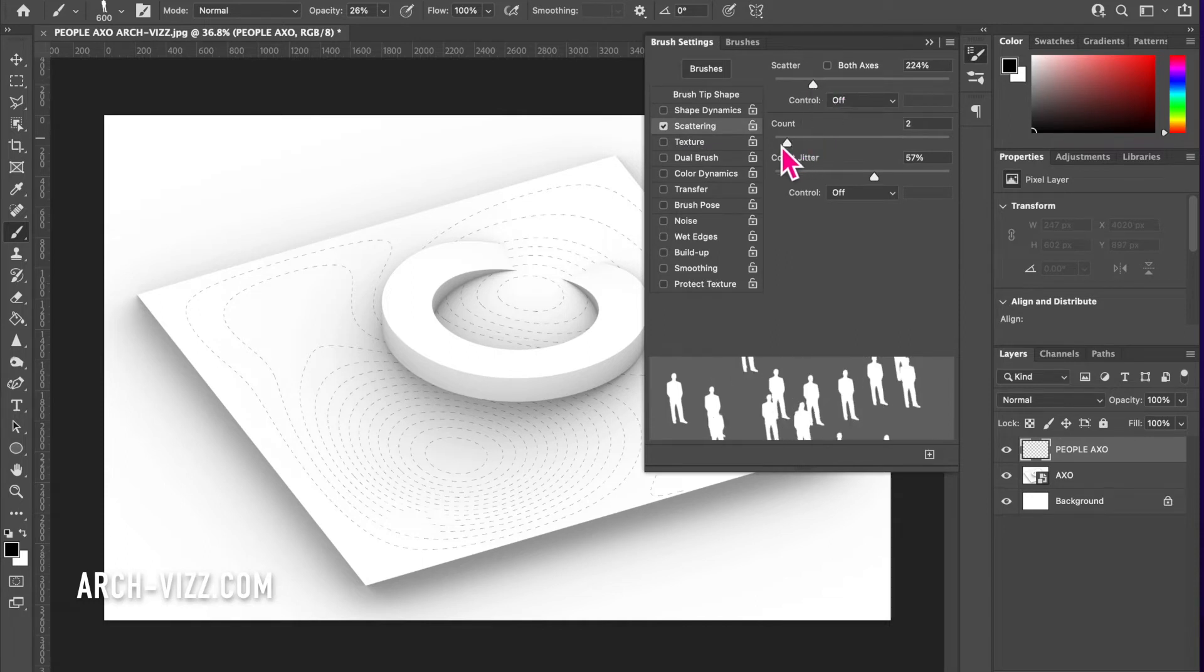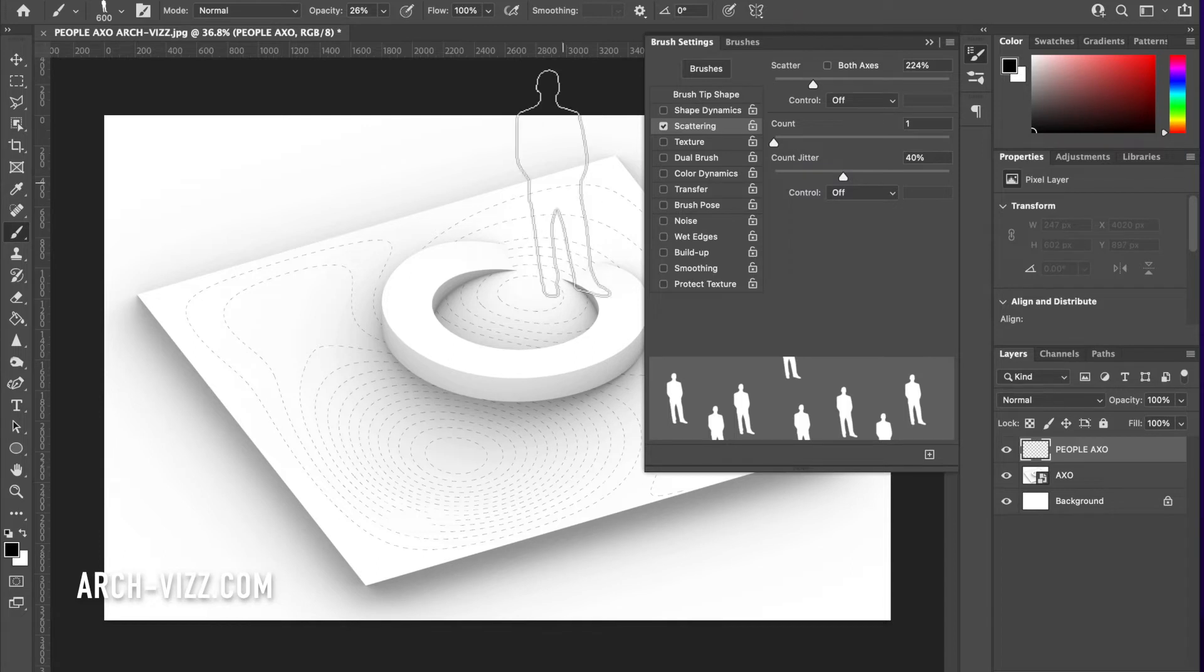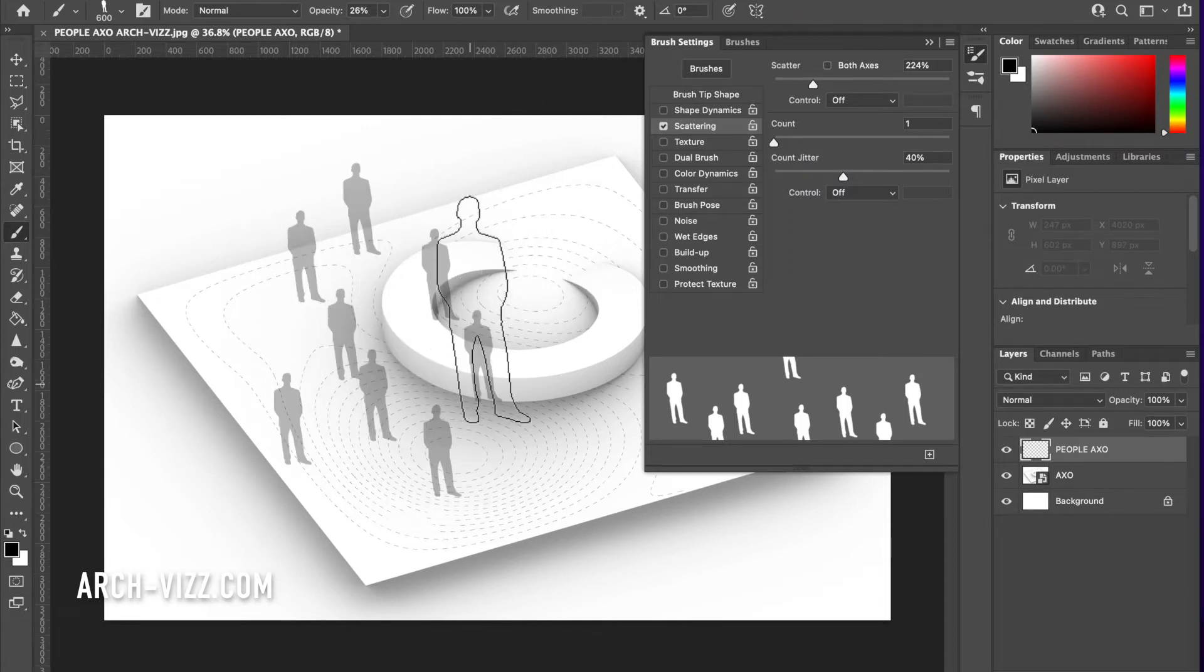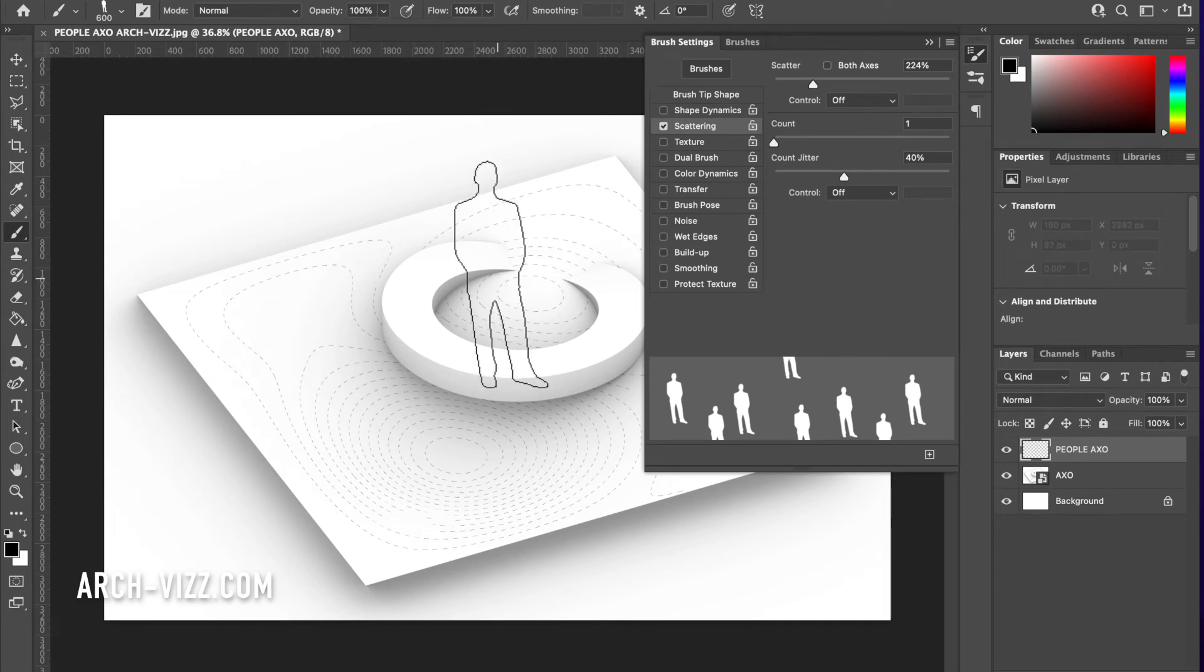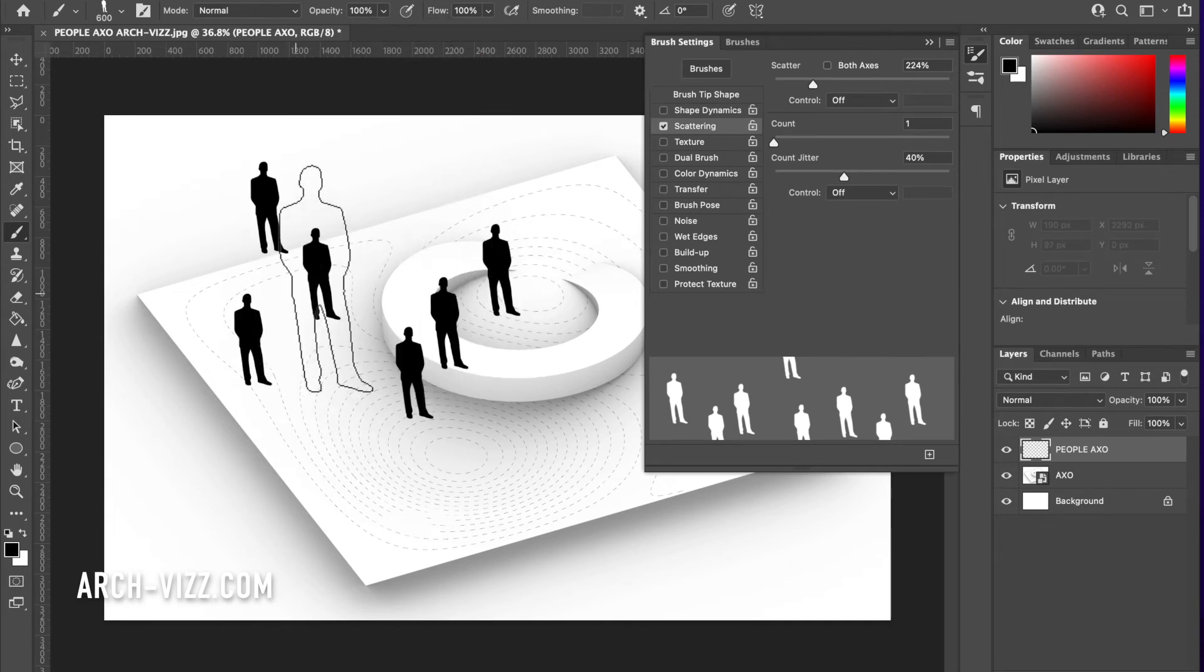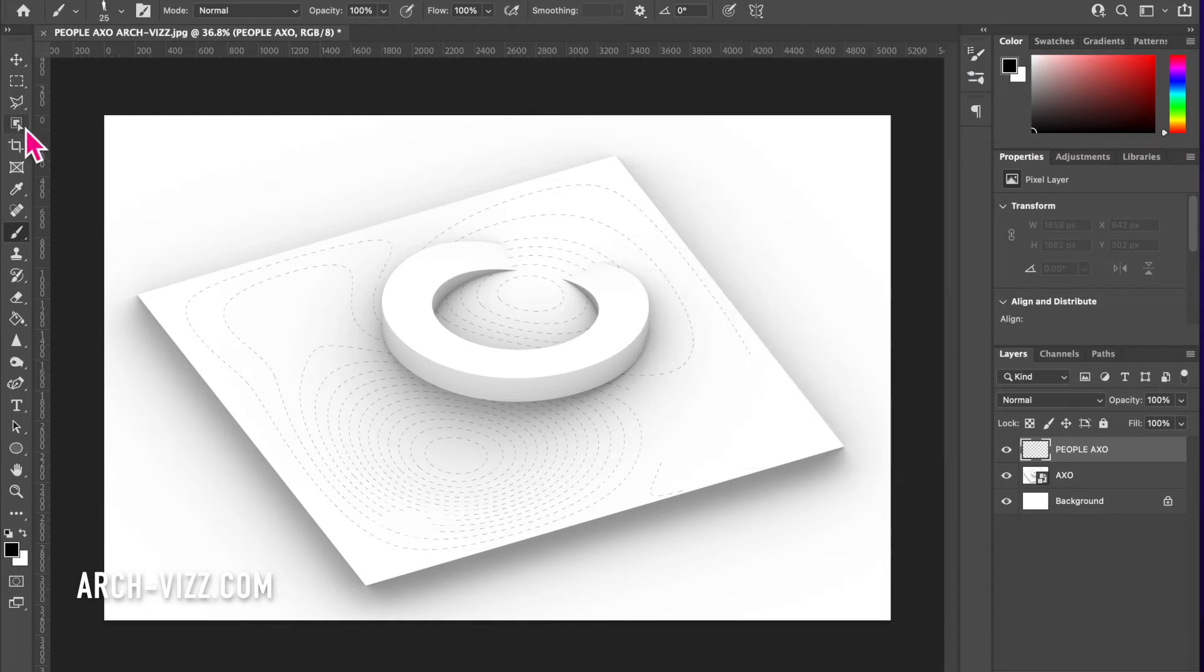You'll see with one click and dragging, I am pasting all of these people into my image. There you go. This will help us quickly paste a bunch of people at the same time.